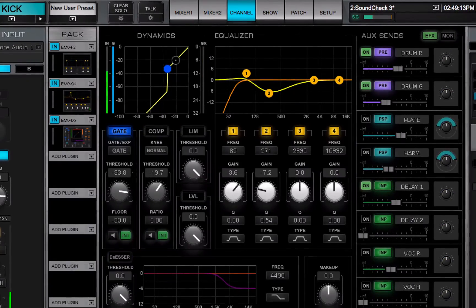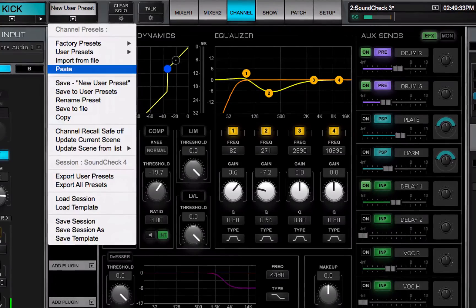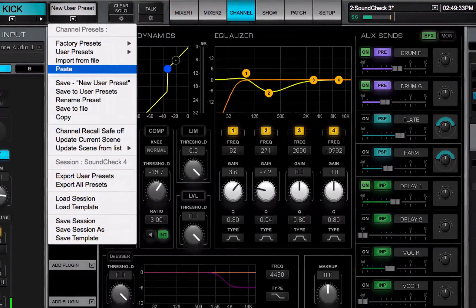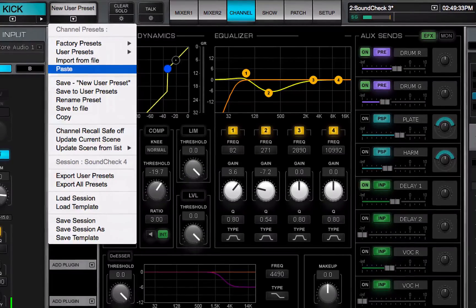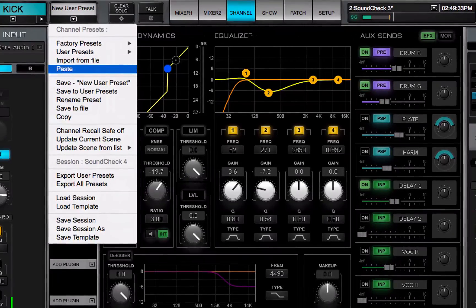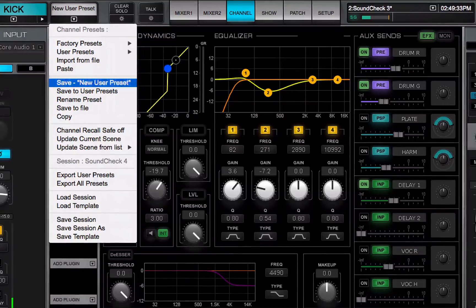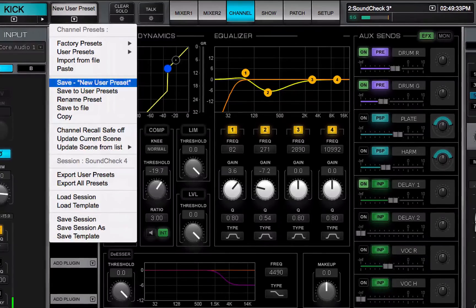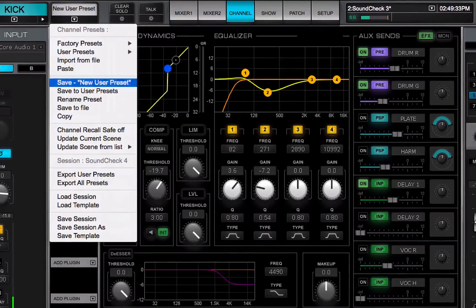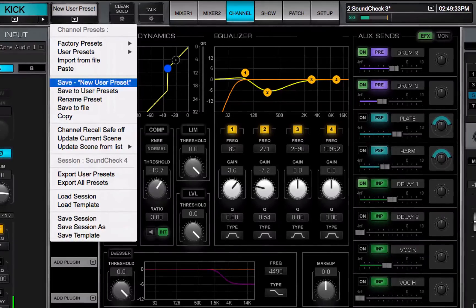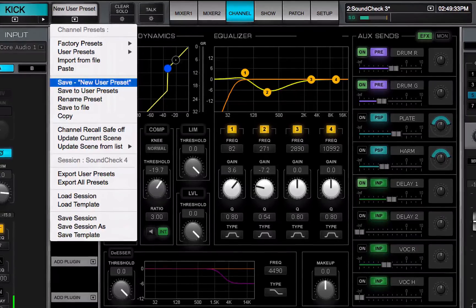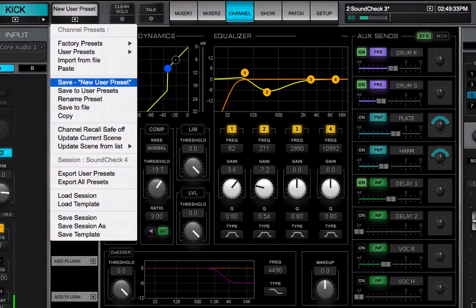The paste command pastes the copy channel preset to the selected channel. Save takes the current channel settings and saves it to the loaded channel preset.